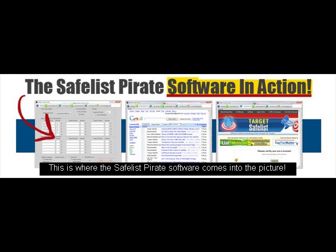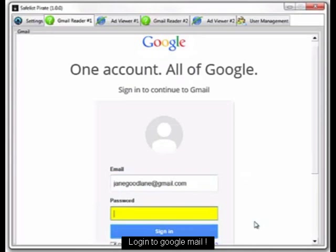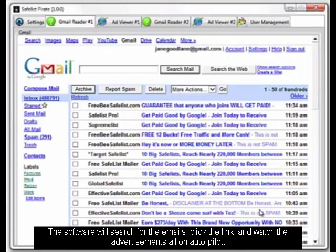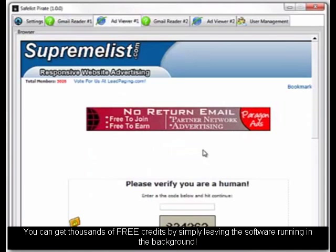This is where the Safelist Pirate software comes into the picture. Log into Google Mail and the software will search for the emails, click the link, and watch the advertisements — all on autopilot. You can get thousands of free credits by simply leaving the software running in the background.